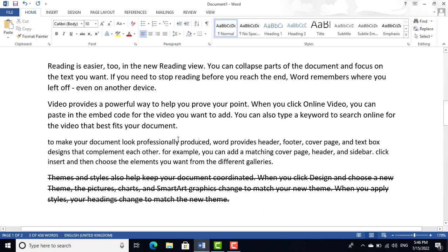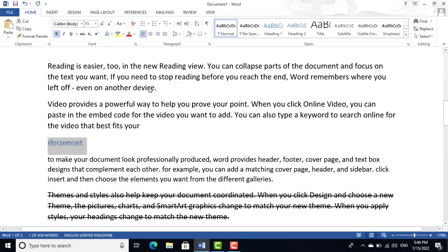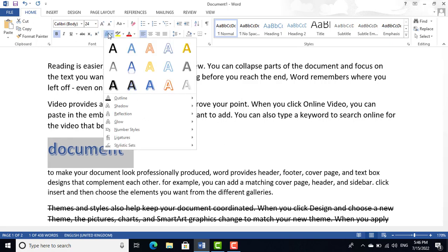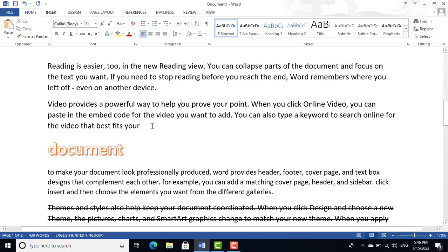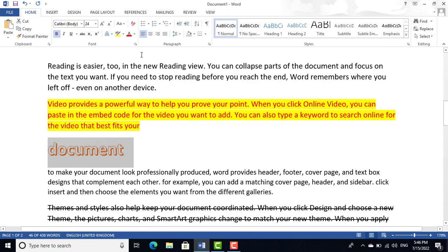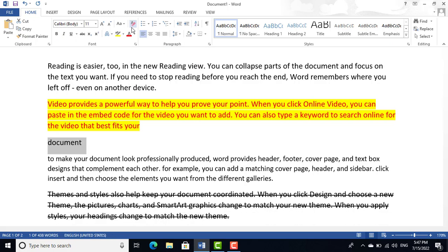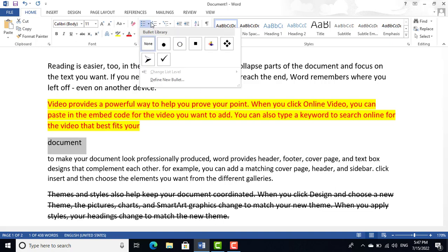If you have a word or letter and want to make it stylish, click the text effects option to apply a different style. To highlight text, use the highlight option. To change the font color, go to the font color option. If you want to remove all formatting, click Clear Formatting and it will return to plain text.